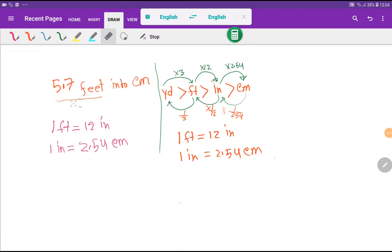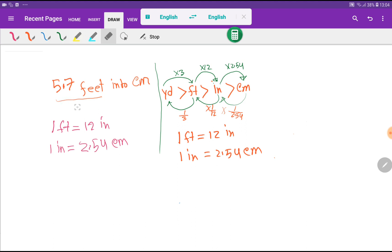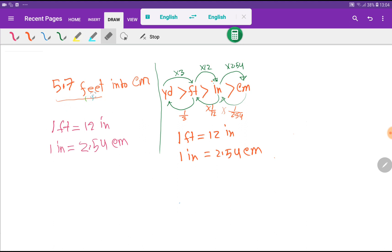Welcome to the channel. Today I would like to convert 5.7 feet into centimeters. I will show you three methods.